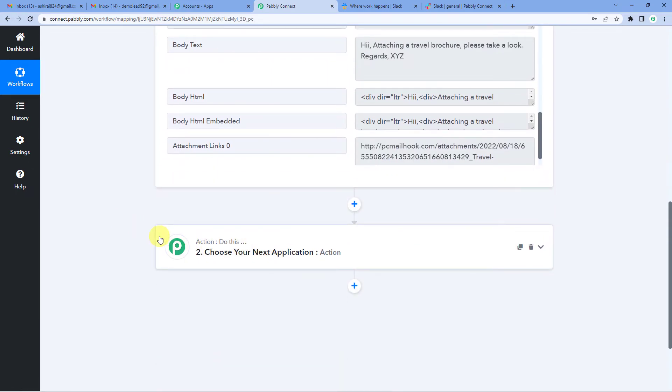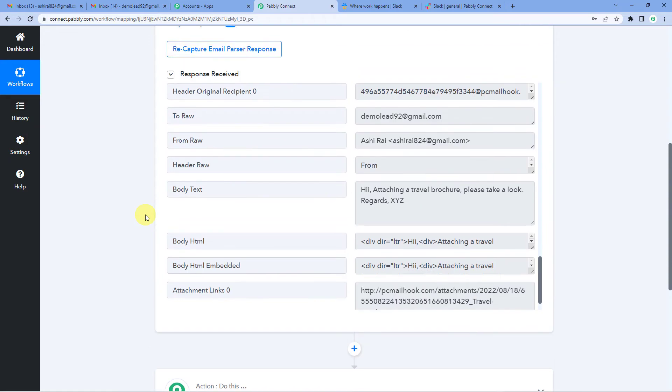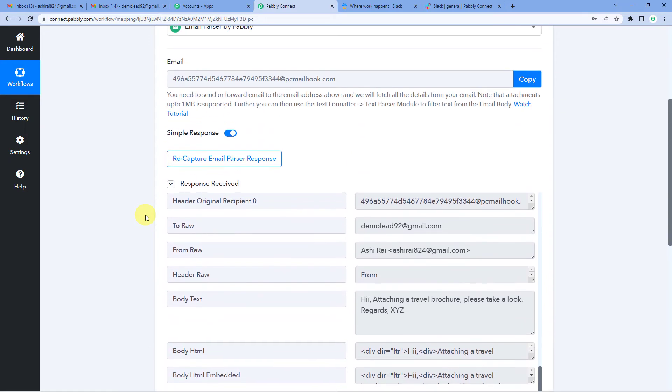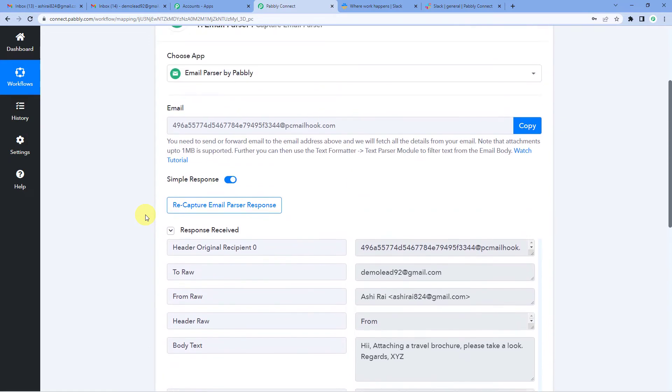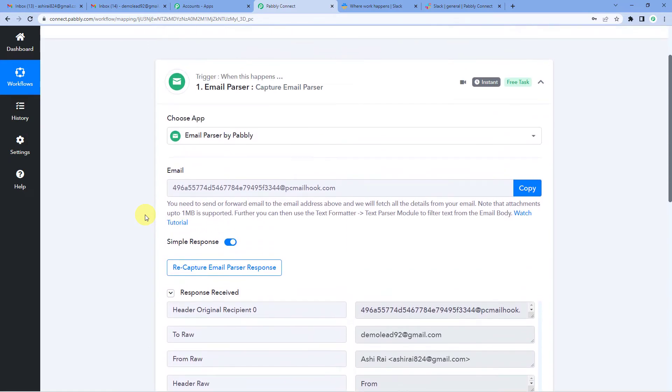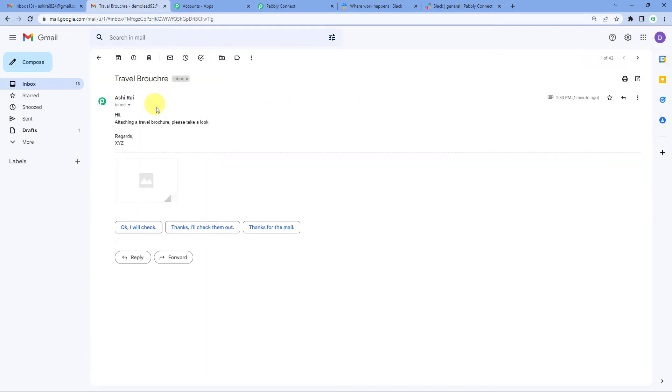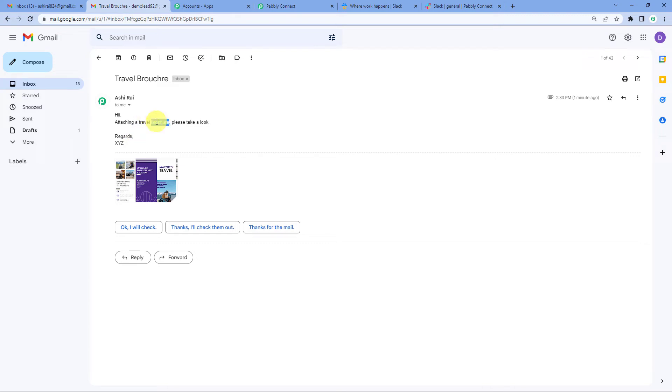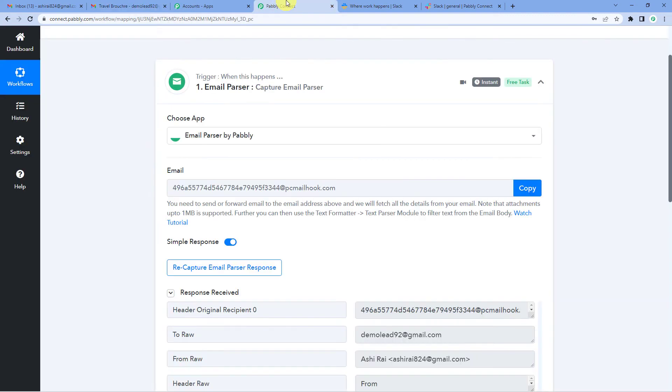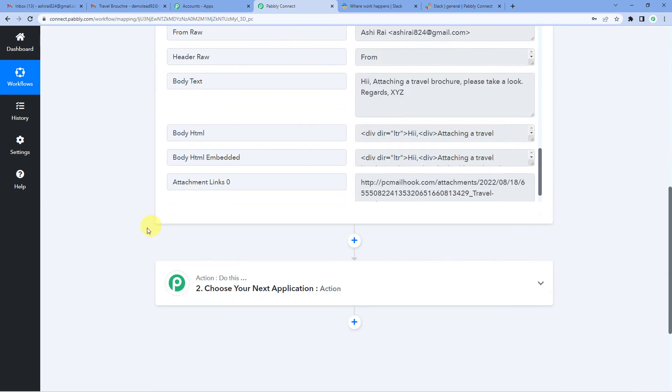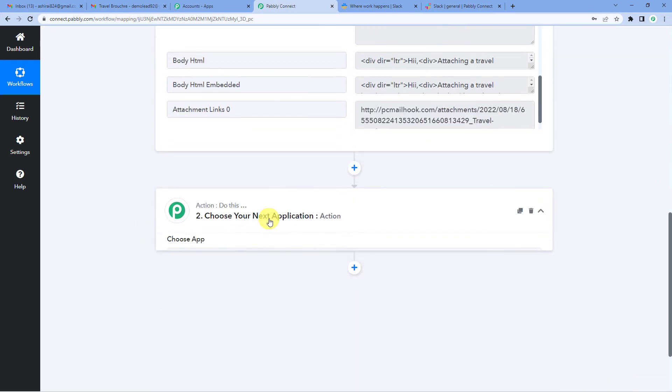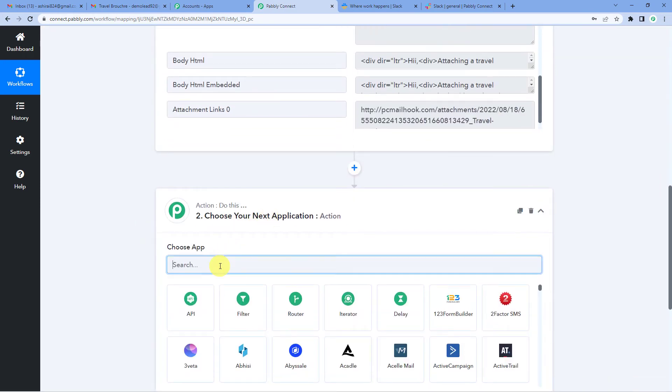Now on to our next step. Before we go to the next step, let me quickly tell you one thing. So what happened when we established a connection between these two, between Pabbly and Gmail is so now whatever mail we have received on this account, you will see we received a travel brochure or whatever next mails we receive, these will be automatically forwarded to Pabbly like this. Now time for our action step.